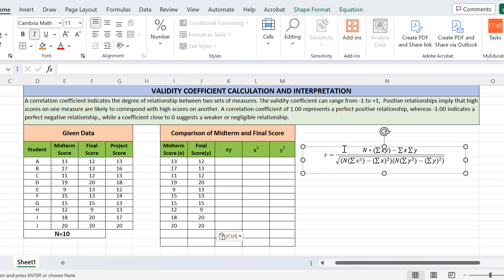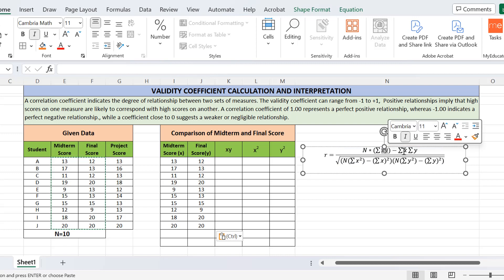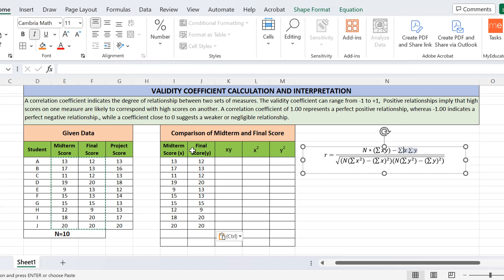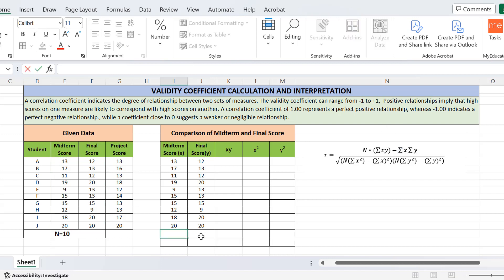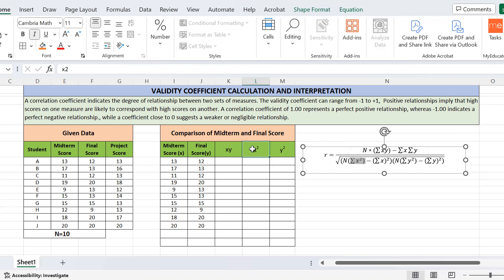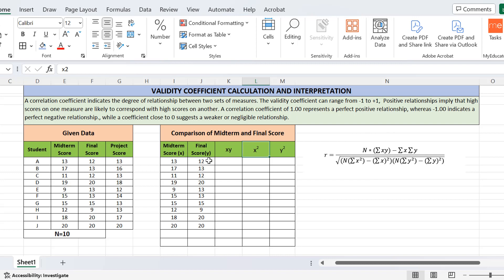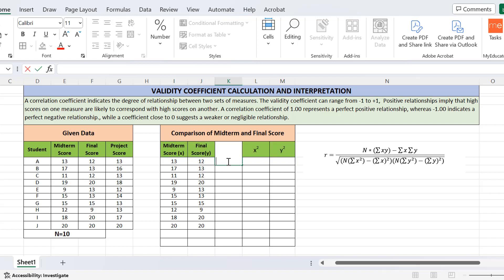I have columns for x, y, xy, x², and y². This is because the formula of r — the validity coefficient — requires: n (total number of students), the sum of xy, sum of x, sum of y, sum of x², and sum of y². You will always need these five columns to calculate the validity coefficient when comparing two sets of scores.